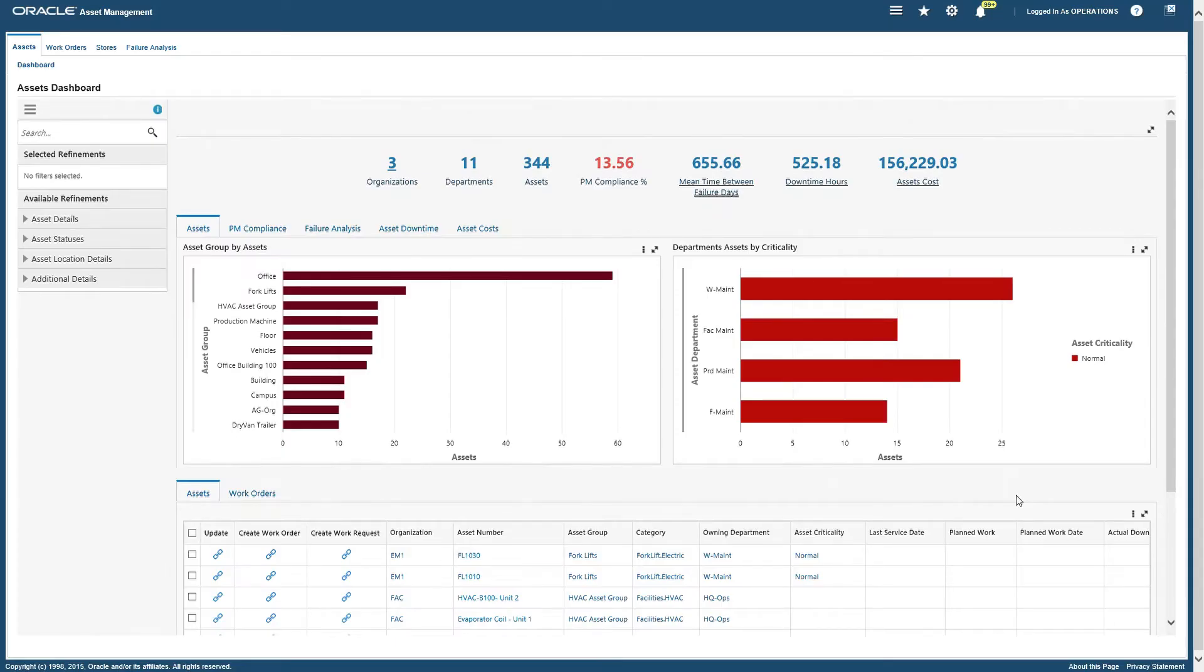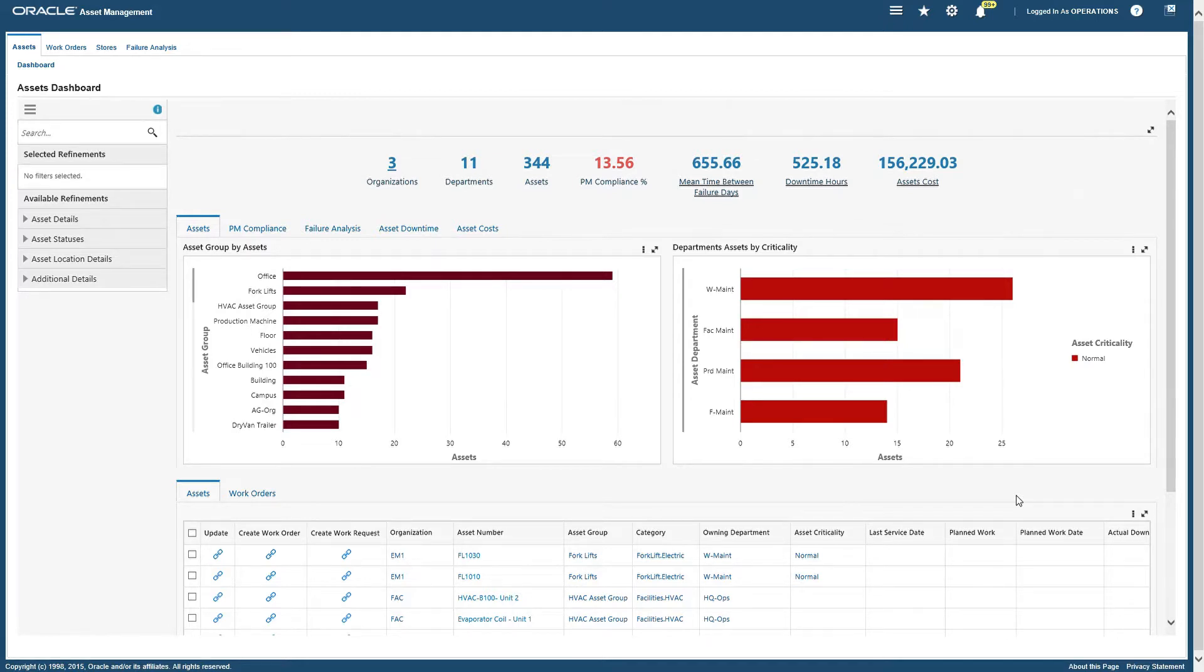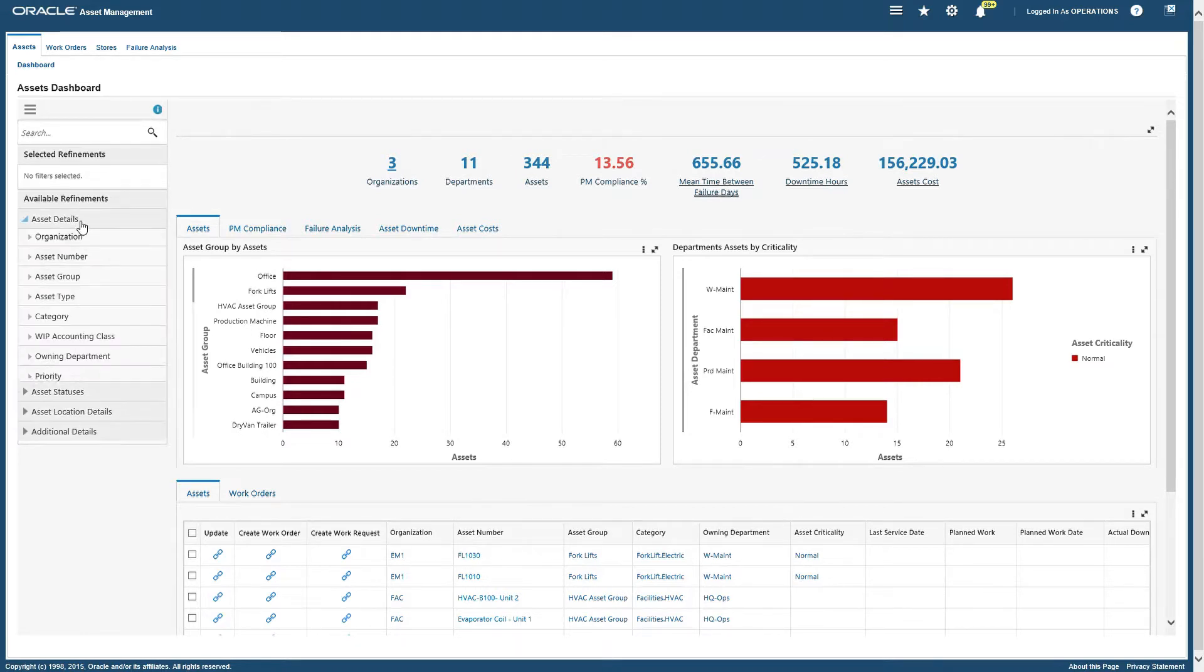Hi all, welcome back to Business Side webcast series. In this webcast we're going to talk about Oracle Enterprise Asset Management Command Center. On the left-hand side we have filters to filter the data.